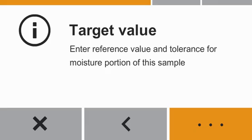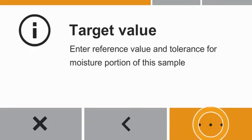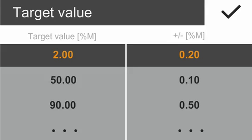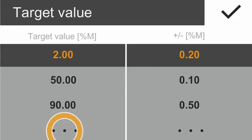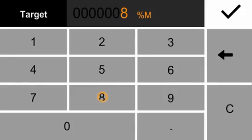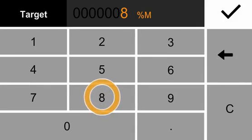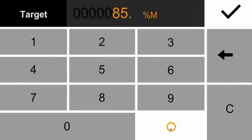Please enter the target value of the sample and the tolerance for the moisture content. In our case, the target value for ketchup is 85% moisture content. The tolerance value is 0.5%.